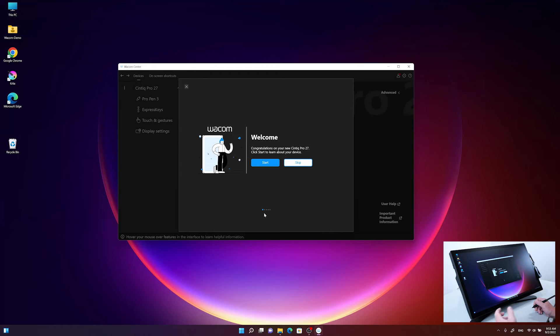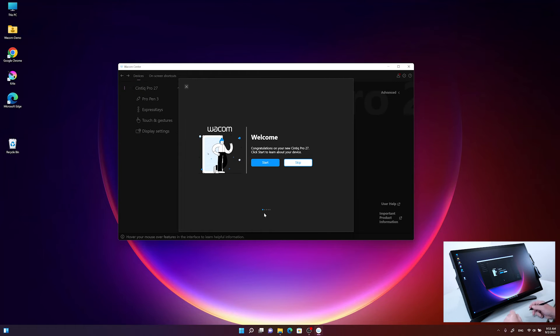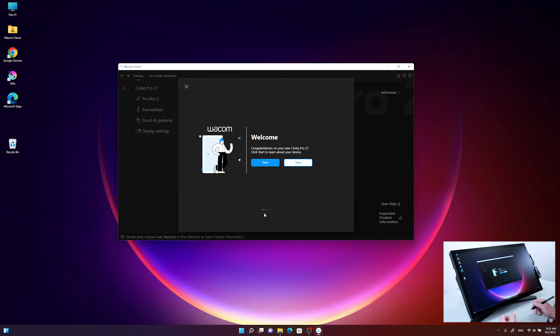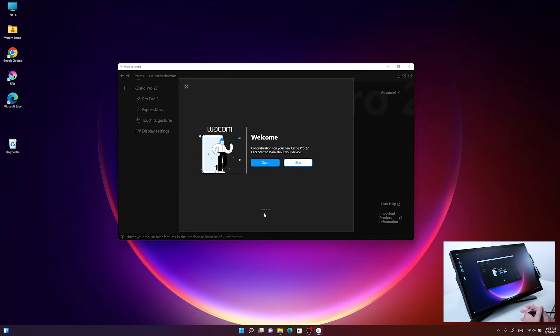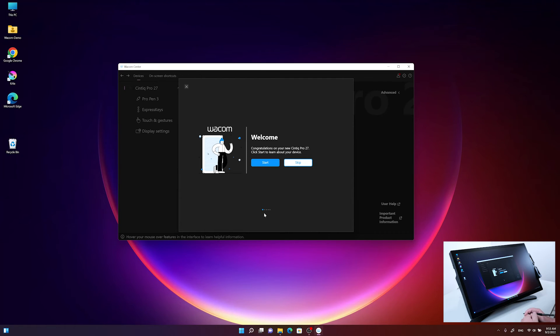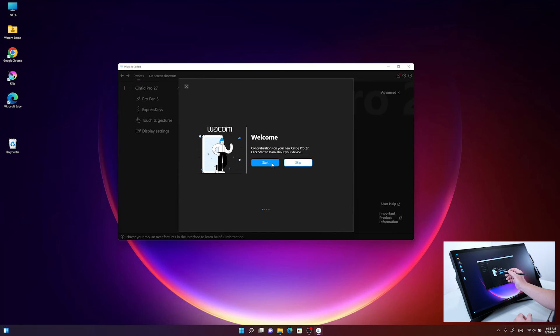The setup wizard will come up with this nice welcome screen and will guide us in a few steps, showing the key features or the key new features you will get on your Cintiq Pro 27. At the end, it will guide us into the registration process. So let's start by clicking on the Start button.